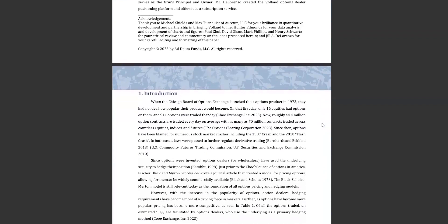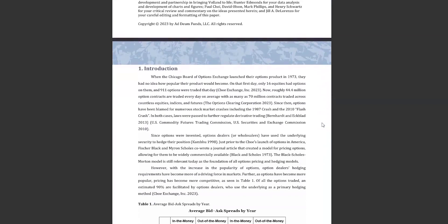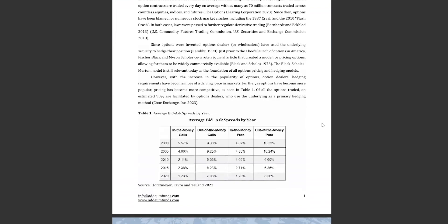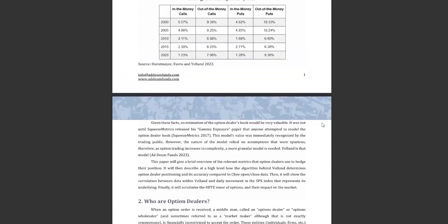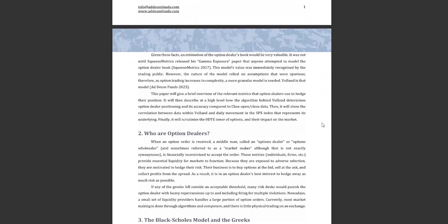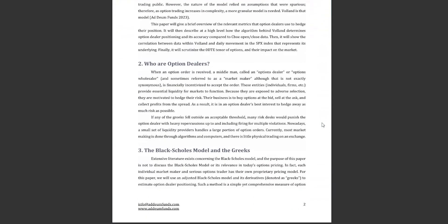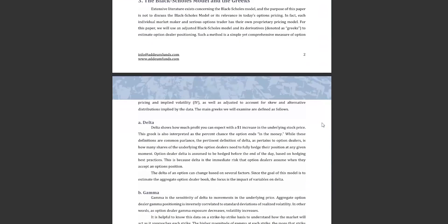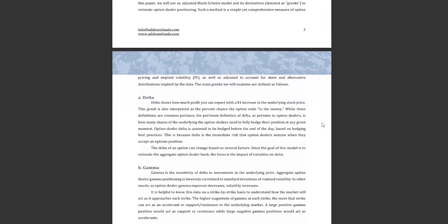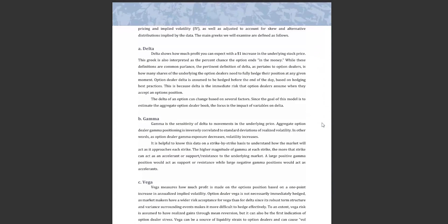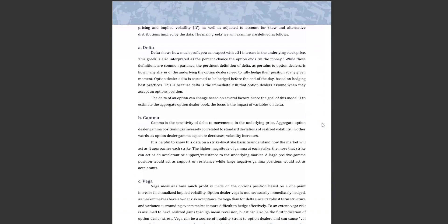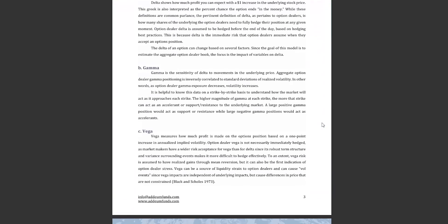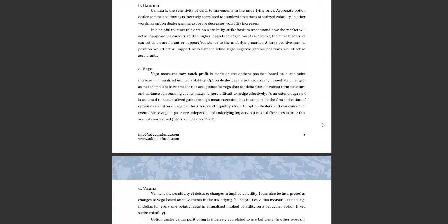The introduction talks about the options landscape and the history of dealer positioning theses. We then talk about who the option dealers are in the second section. In the third section, we discuss the Black-Scholes option pricing model and its derivations, also known as the Greeks. All of these are discussed in detail in other videos, so we won't step through it today.